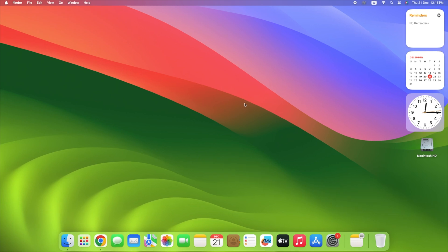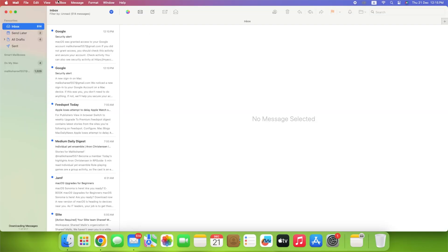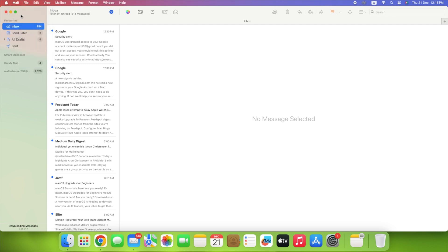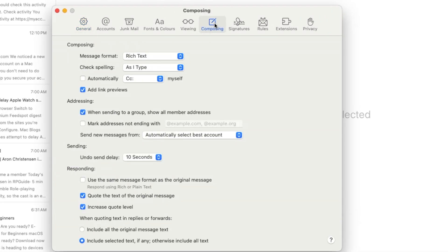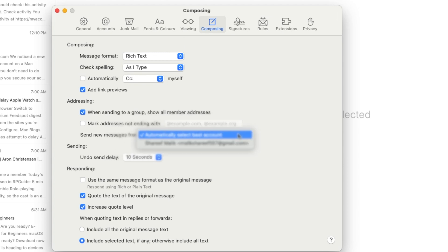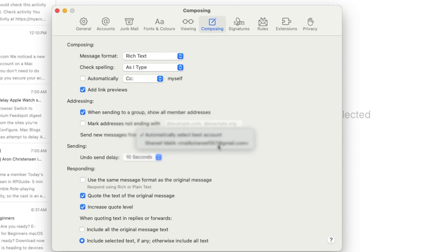Open the Mail app. Click Mail in the top left corner of your screen. Select Settings. Click the Composing tab at the top of the window. In the Addressing section, click the drop-down menu next to Send New Messages From and select the email address you want.